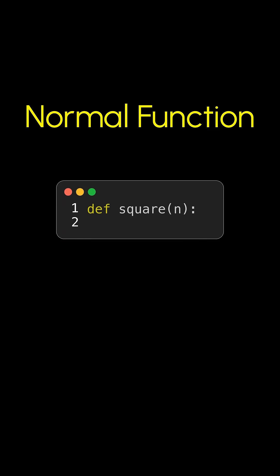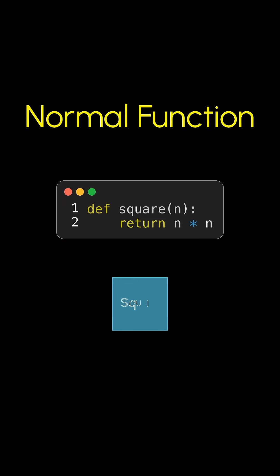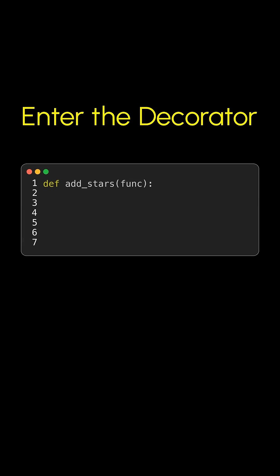Python pros, listen up! Normal functions - meet square. Give it a number, bam, it returns the square. Give it three, zap you get nine. Simple, right? But wait - want to give functions superpowers without changing their core? That's a decorator.